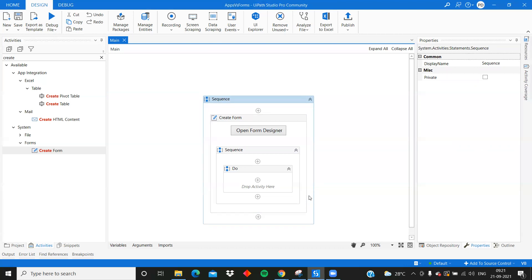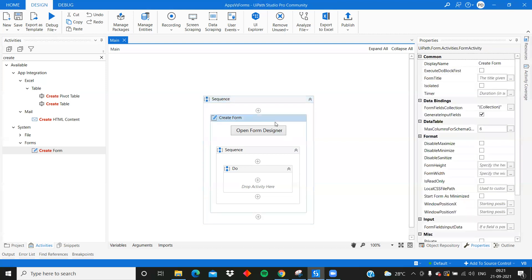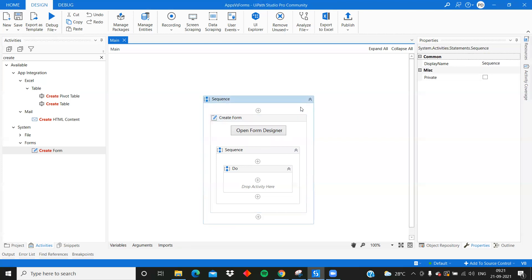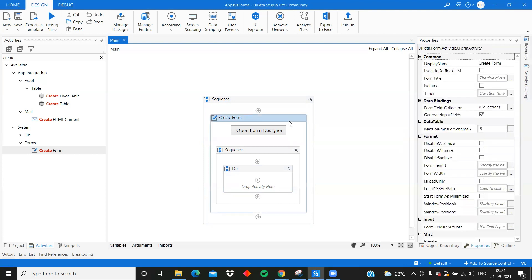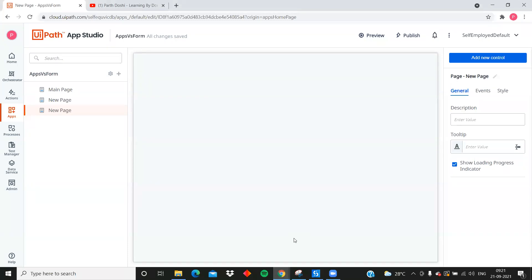For UiPath Forms, when you design the process to handle backend operations - fetching data from a database, reading, writing, updating, deleting - all of that is done inside your UiPath process. Within the Do block on click of a form button, you do your processing. The same is true for UiPath Apps - the backend is also a UiPath process. This is one of the common things between both features.